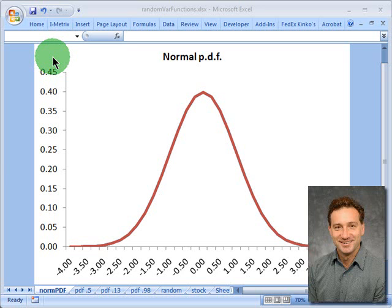Hello, this is David Harper of the Bionic Turtle with a brief tutorial on how we use Excel to calculate a random standard normal variable, which is an extremely common application in quantitative finance.